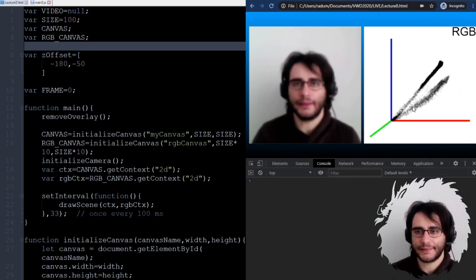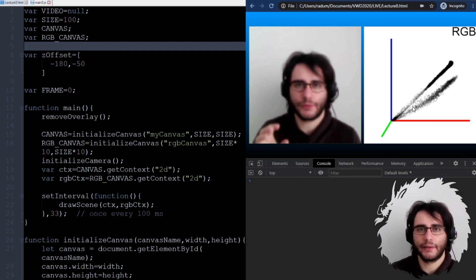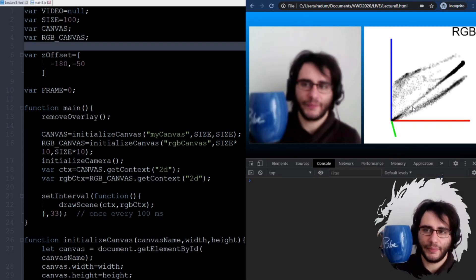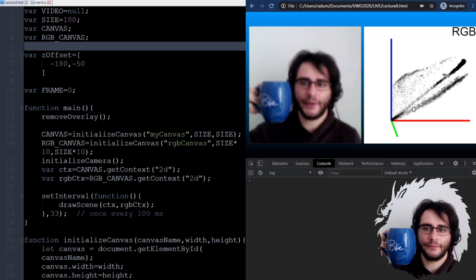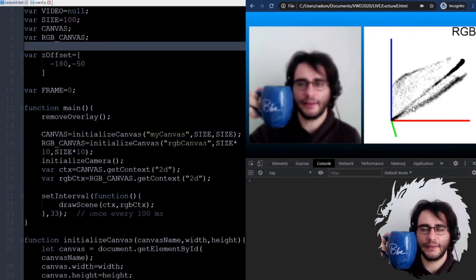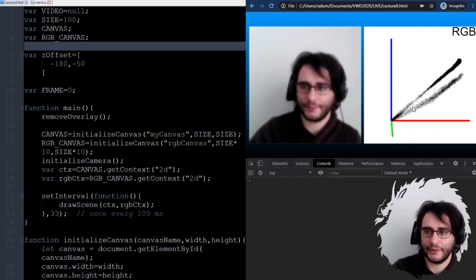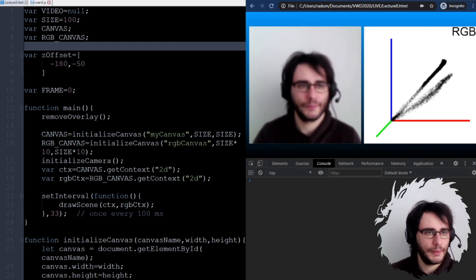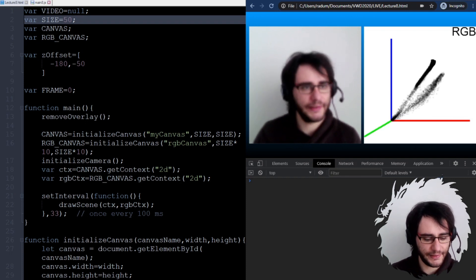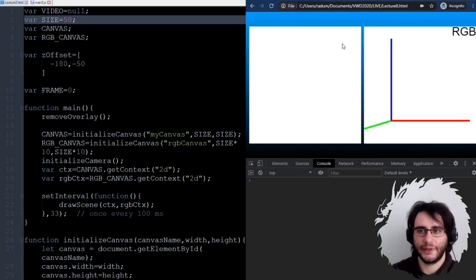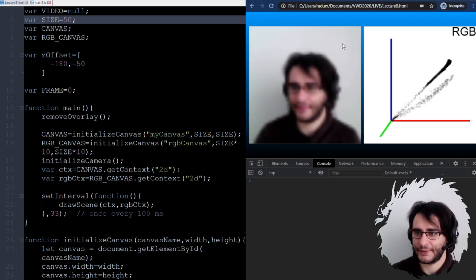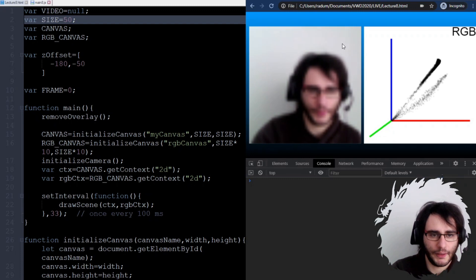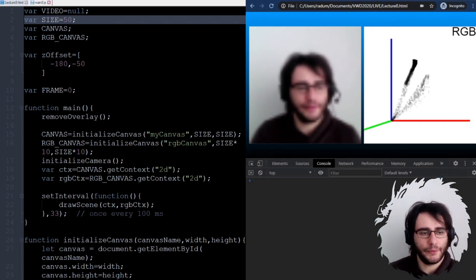What I want to do today is update this so that we can track an object of a given color. For example, this blue cup - I want to find out where it is located in the scene. We're going to use the tool I made last time to understand how this is going to work. I'm going to make the image size smaller because my computer has a tough time displaying it. Now it's updating more nicely, so let's go through the code and remember what we are working with.